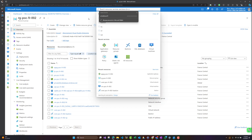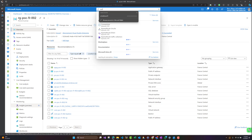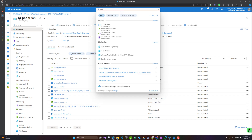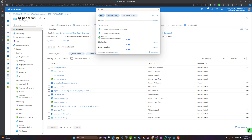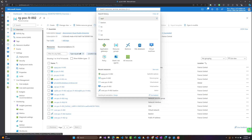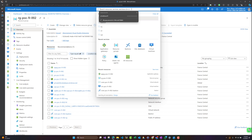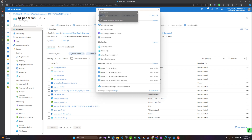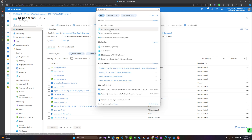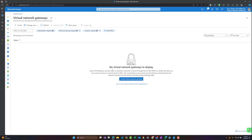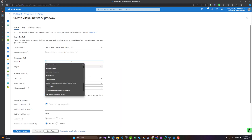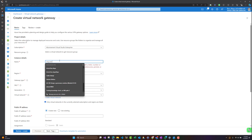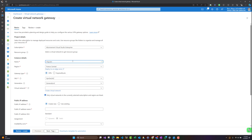Here we are in our resource group and we will look for VPN Gateway or Azure VPN Gateway. The correct name to search for is 'virtual network gateway.' Let's start the creation — we need to give it a name. I will name it VNG-POC-FR002.